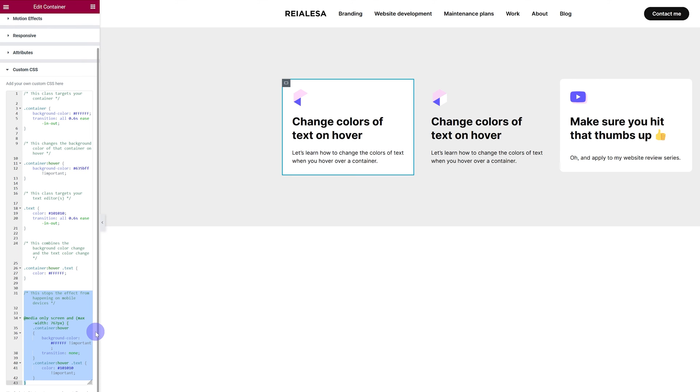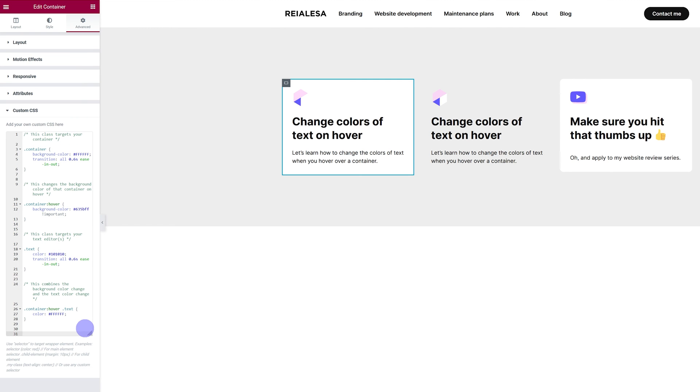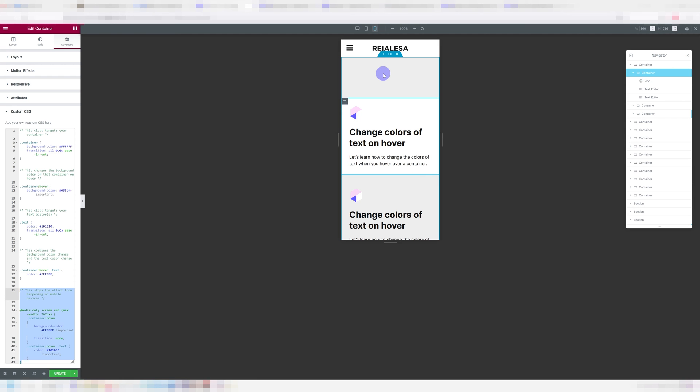And this part just removes the whole effect from the mobile version. So if you want it to happen on your mobile version, just go ahead and delete this part of the CSS.